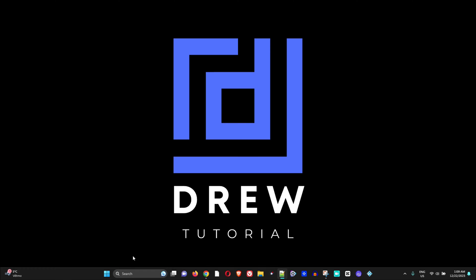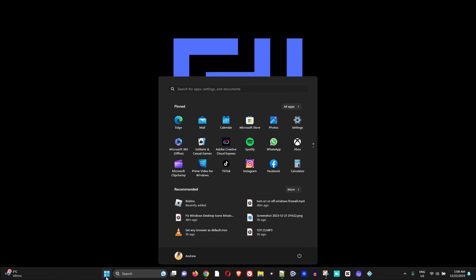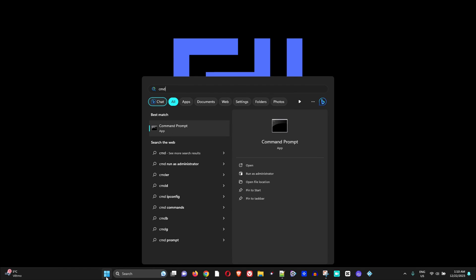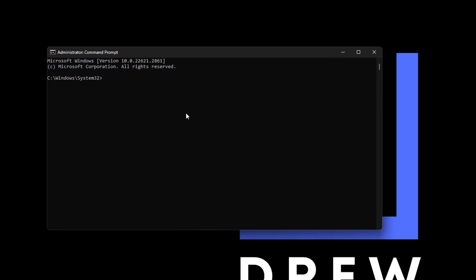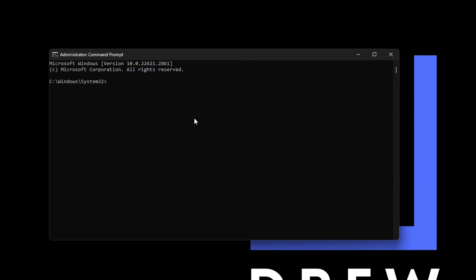You can simply close out of PowerShell. Now click on the Windows icon again and type CMD, and you want to run this as administrator as well. Go ahead and choose yes to open up the Command Prompt in administrator mode.